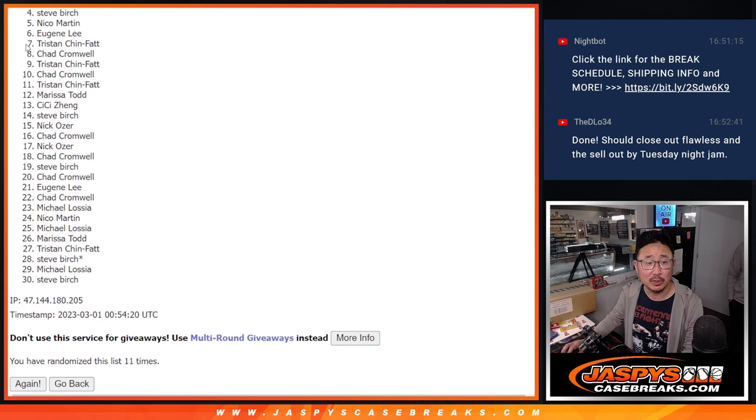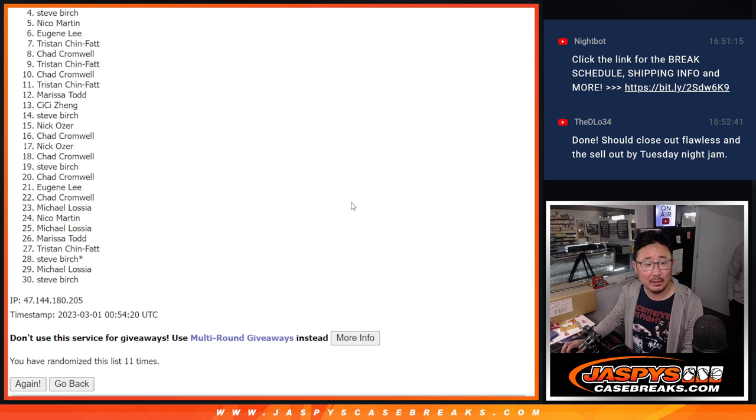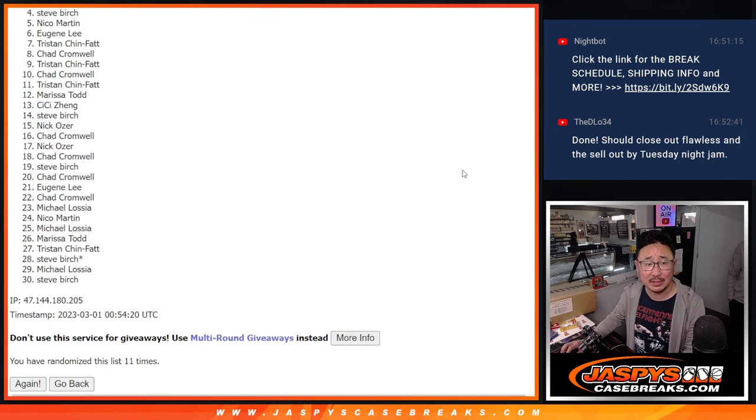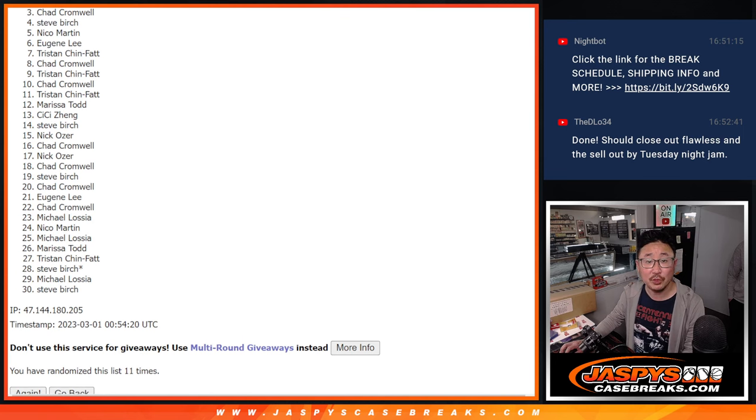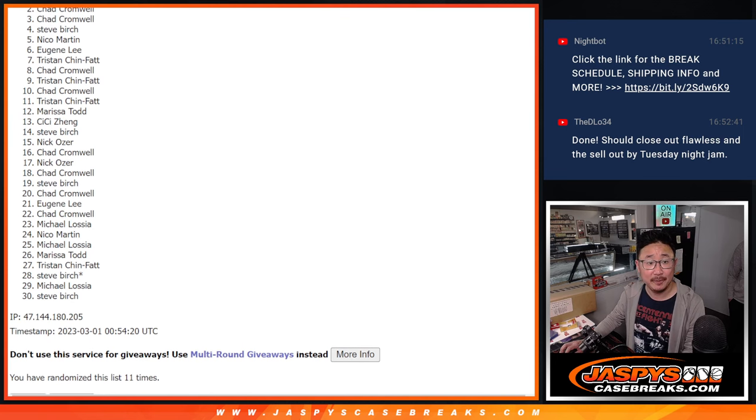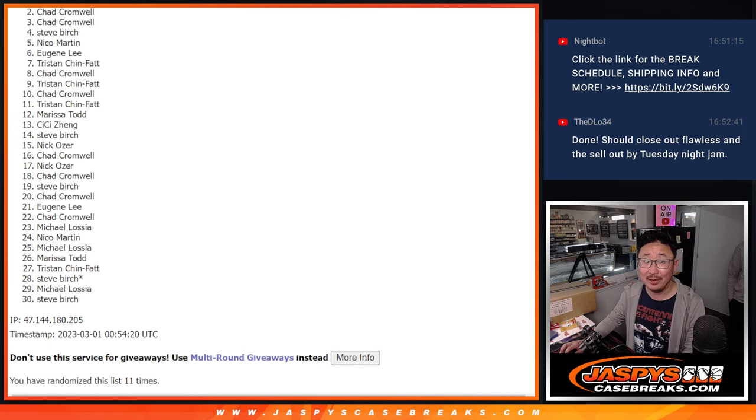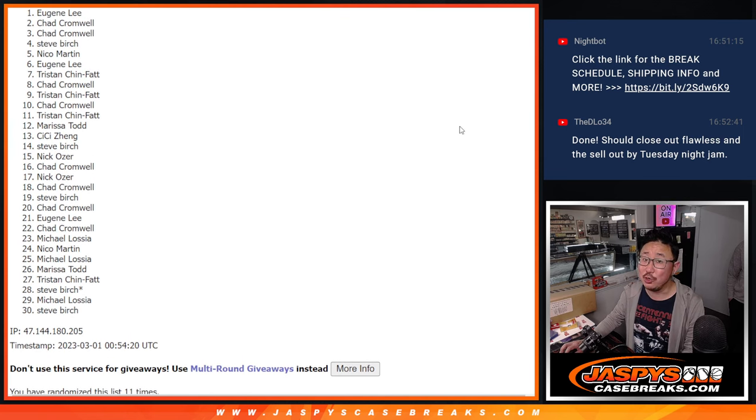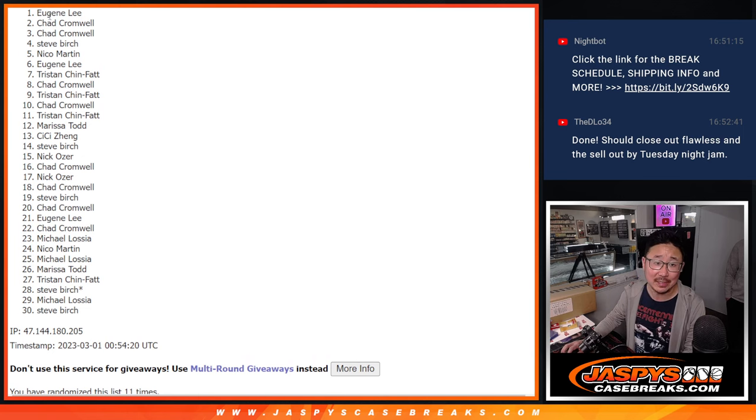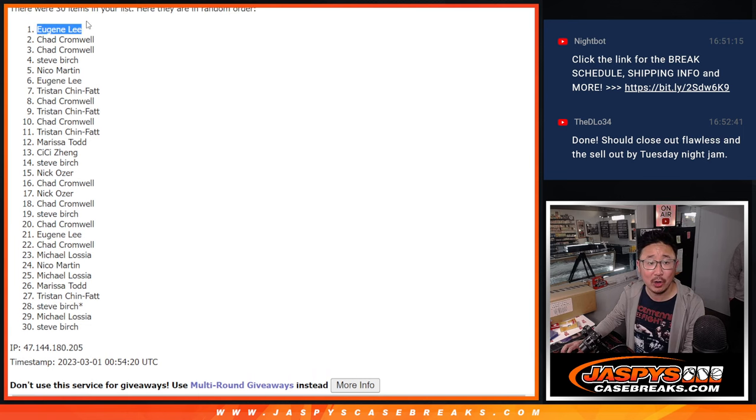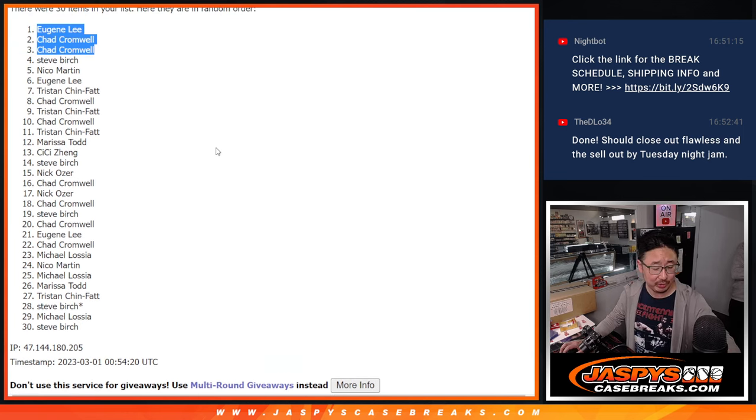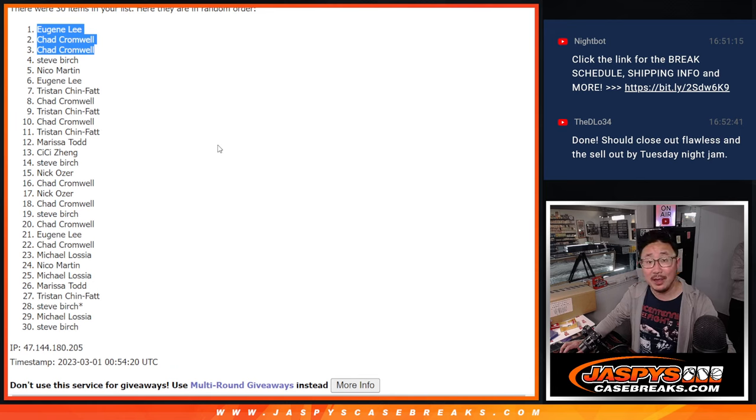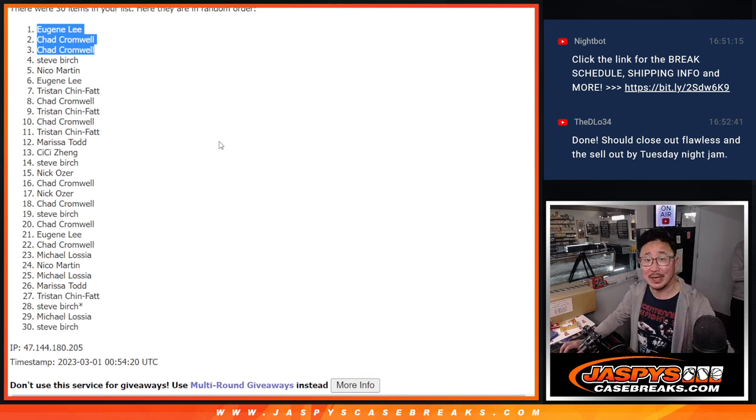Sorry, Steve Birch, very very close, not quite. But you did get a lot of spots, you might still be in that top three. Good luck. All right, top three, happy times for Chad. Chad and Eugene. Sorry Steve, no go, but Eugene and Chad, congrats to the both of you. We'll see you a little bit later tonight for that break. JaspiesCaseBreaks.com